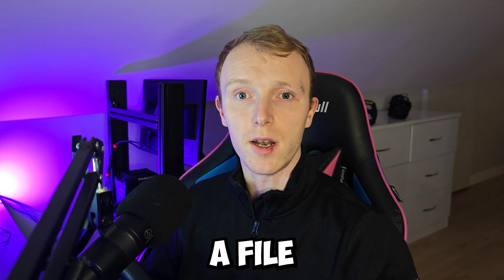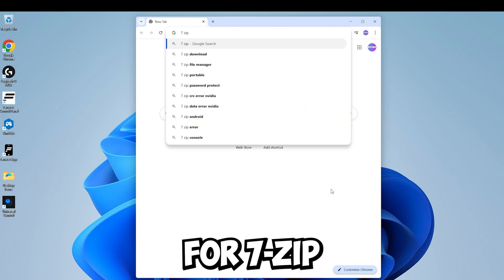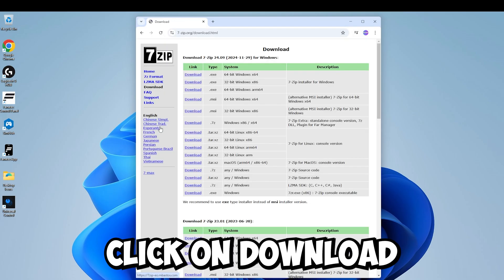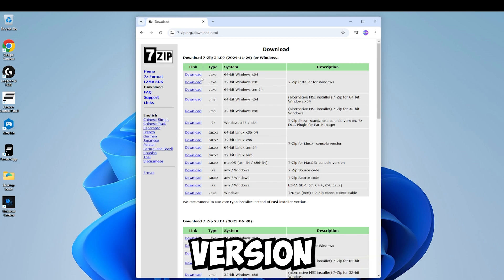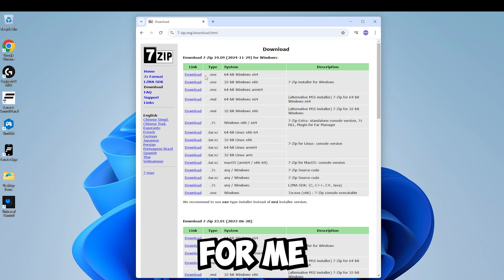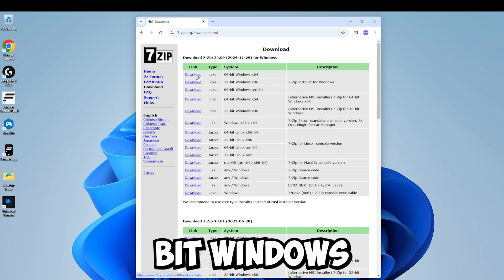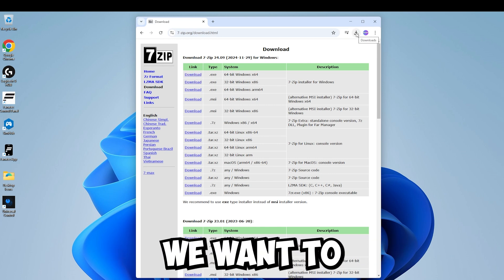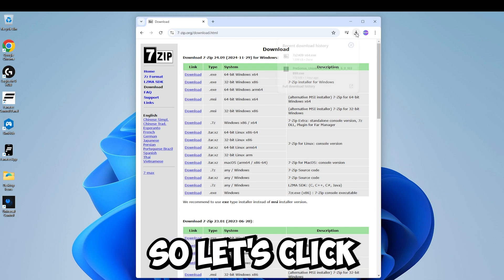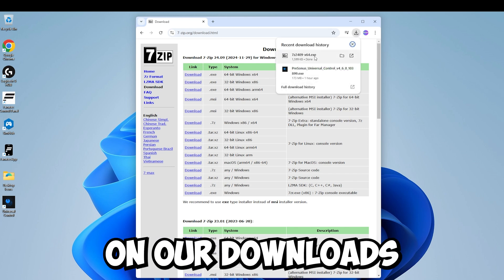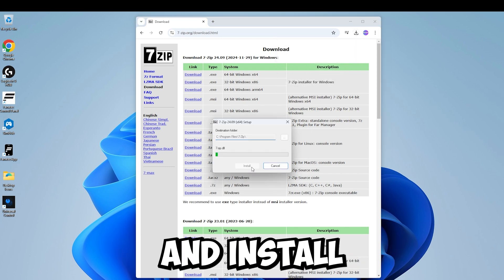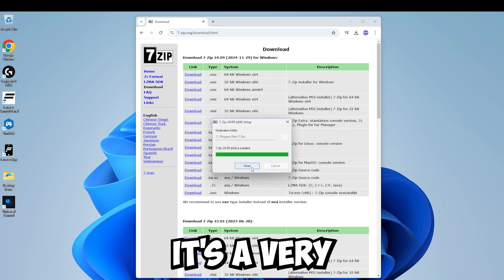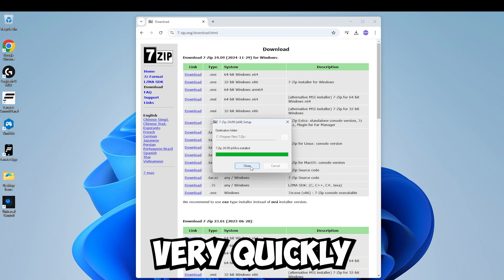Next we need to go download a file extractor program. So we're going to search for 7-zip, click on download and you're going to need to get the correct version for your system. For me I'm going to get the 64-bit Windows Exe file. We want to go ahead and install that so let's click on our downloads, click on 7-zip and install. It's a very small program so it installs very quickly.